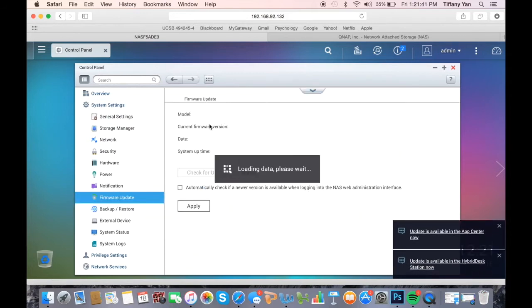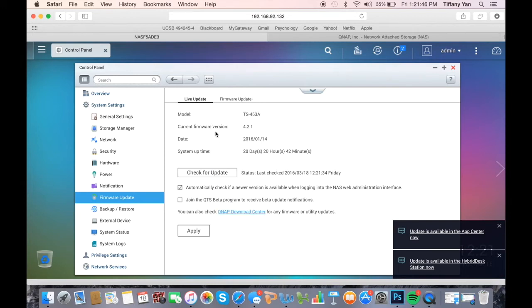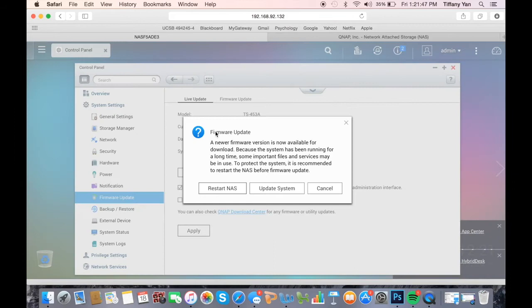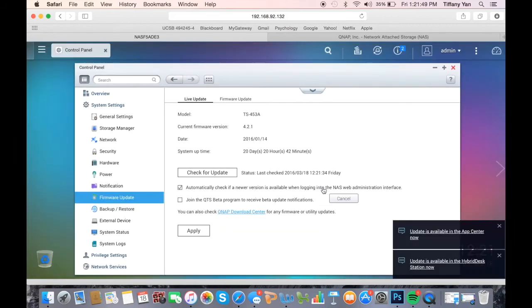Here you will find some basic system information including the current firmware version. Although updates are checked automatically by default, you can choose to manually check for updates if you deselect the option. You can also join our QTS beta program if you want to receive beta update notifications.